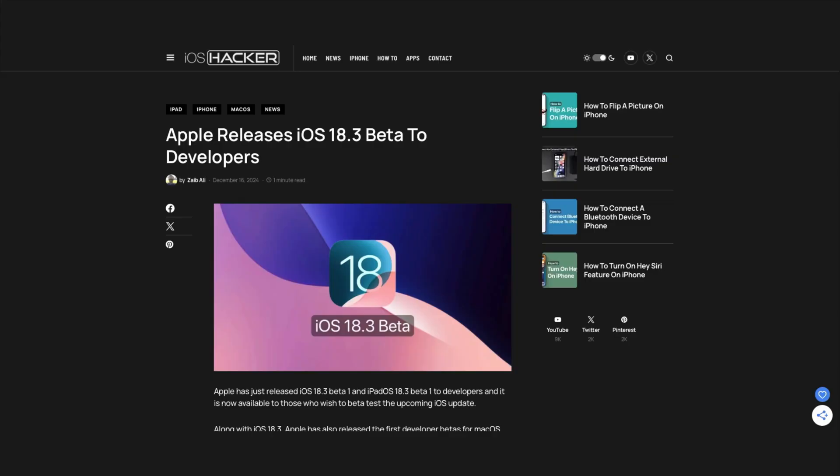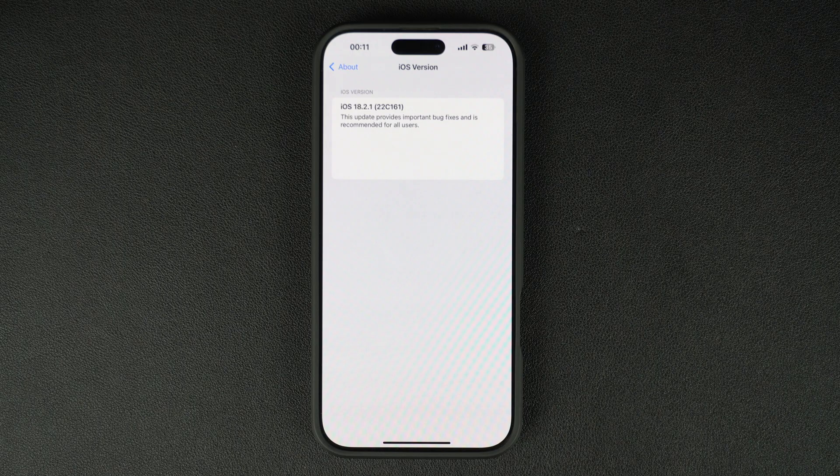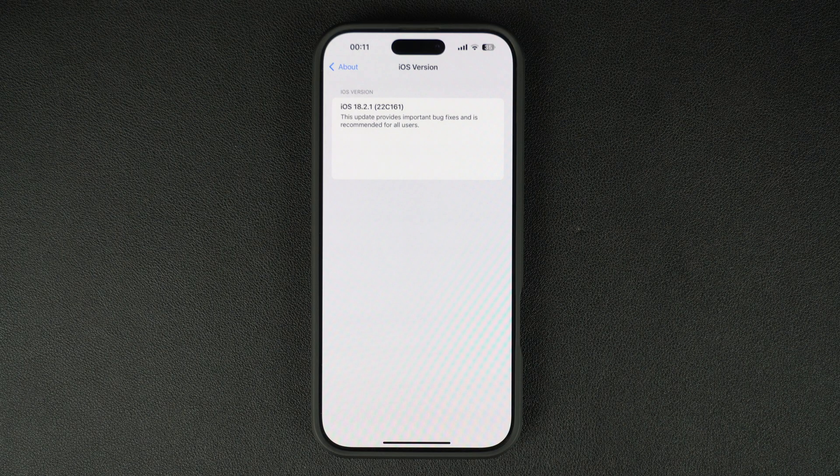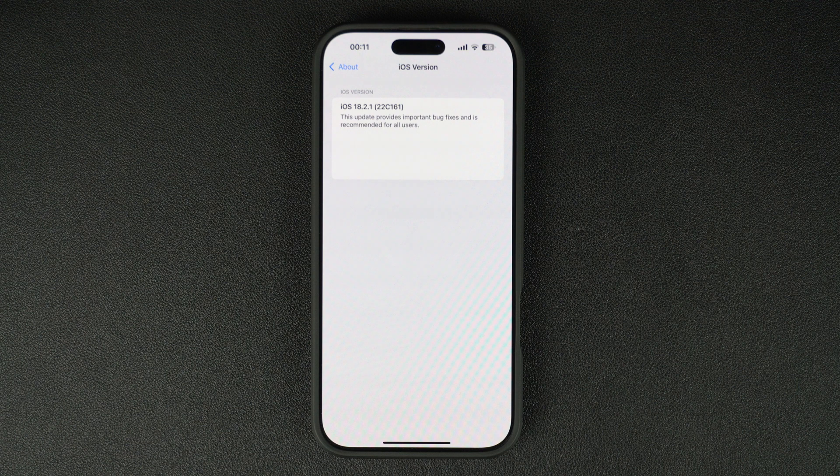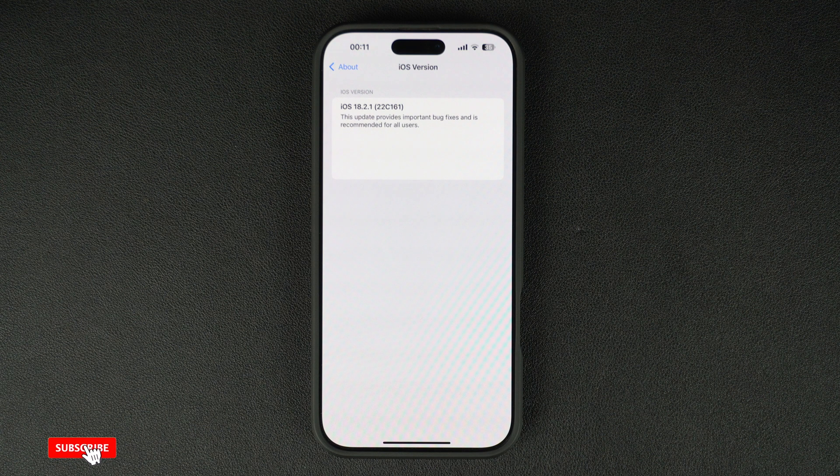Apple is already beta testing iOS 18.3 and that update will bring some new features to iOS. iOS 18.3 is expected to get released by the end of January.